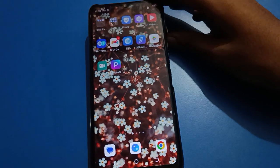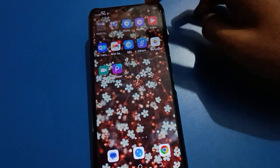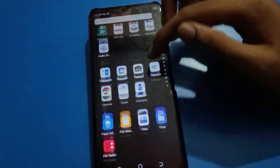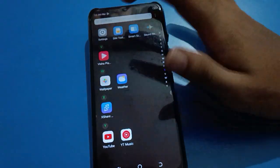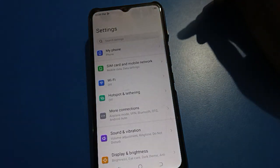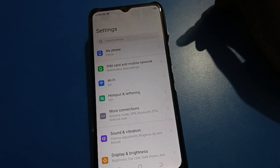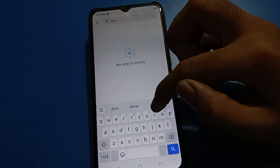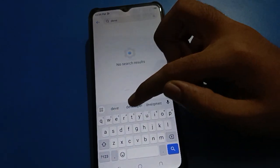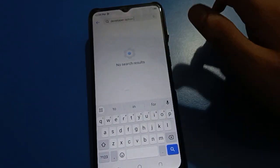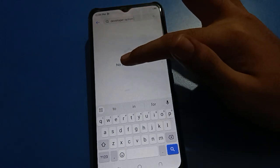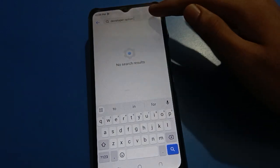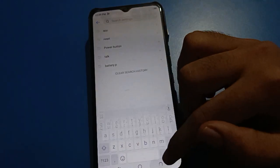To use Techno mobile developer option setting, open your device phone settings. After opening phone settings you can see this interface on your Techno mobile. If you search for developer option setting, you will find no search results — you don't have developer option setting visible in Techno mobile by default.